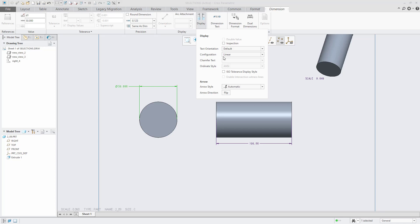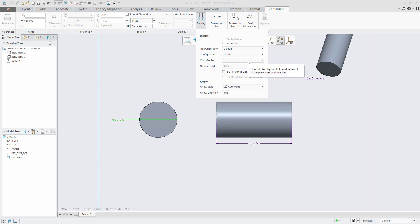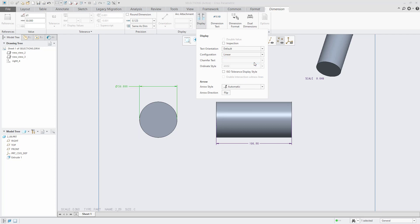Since the current configuration is Linear, you can switch the option to Leader, which will give you a diameter dimension. If you have a diameter dimension, the configuration will be Leader. You can switch the option from Leader to Linear, and this will give you a linear dimension.